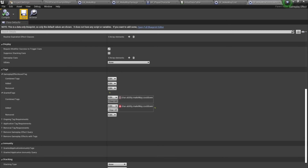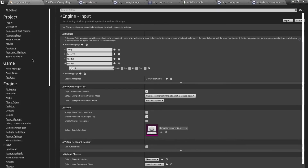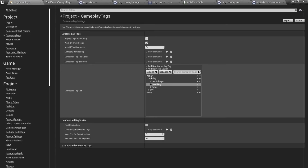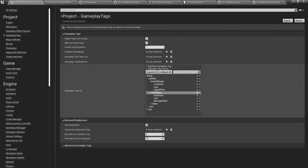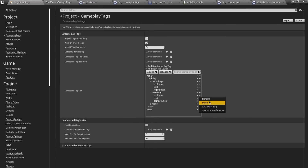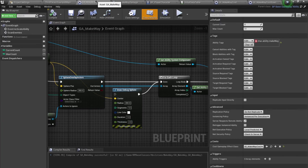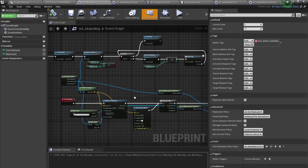If you spell any tags wrong, you can go to Project Settings under Gameplay Tags to find all your tags and rename or delete them from there.